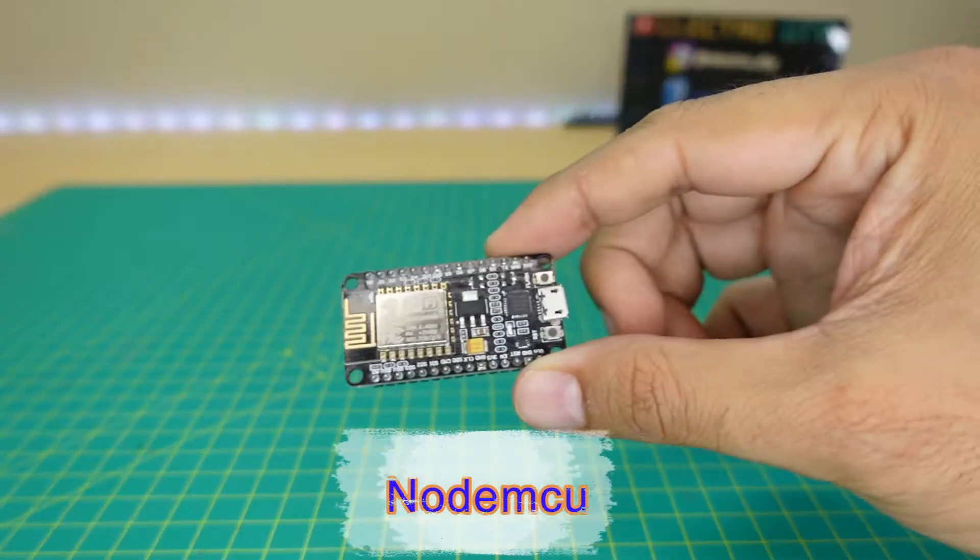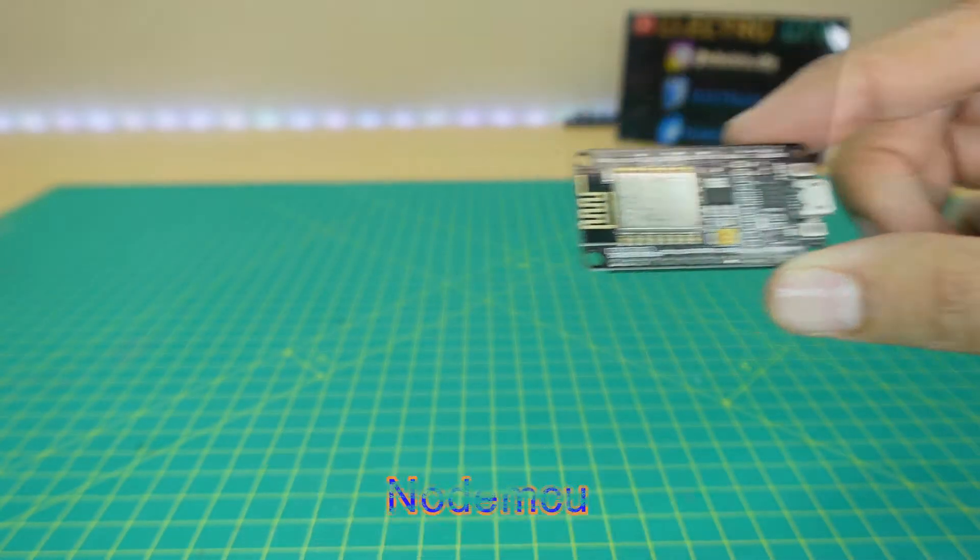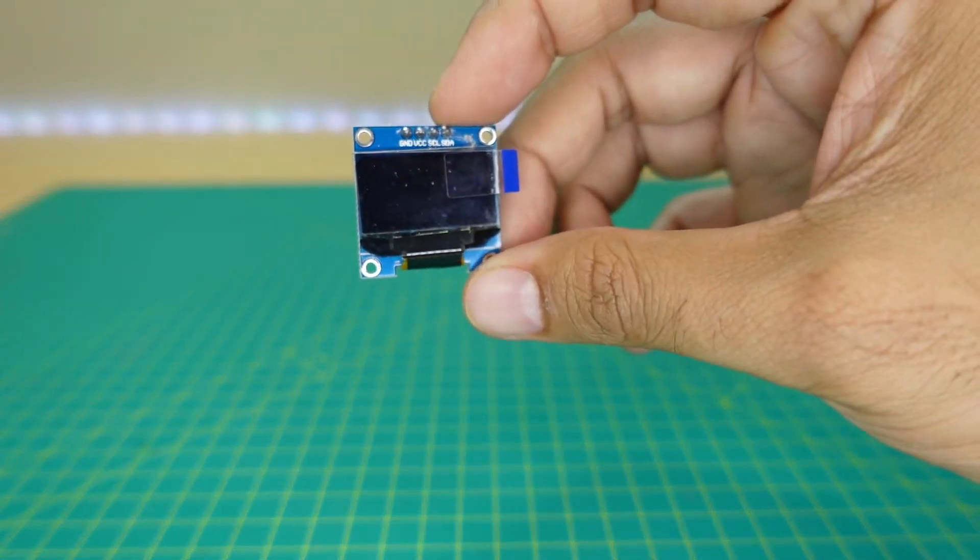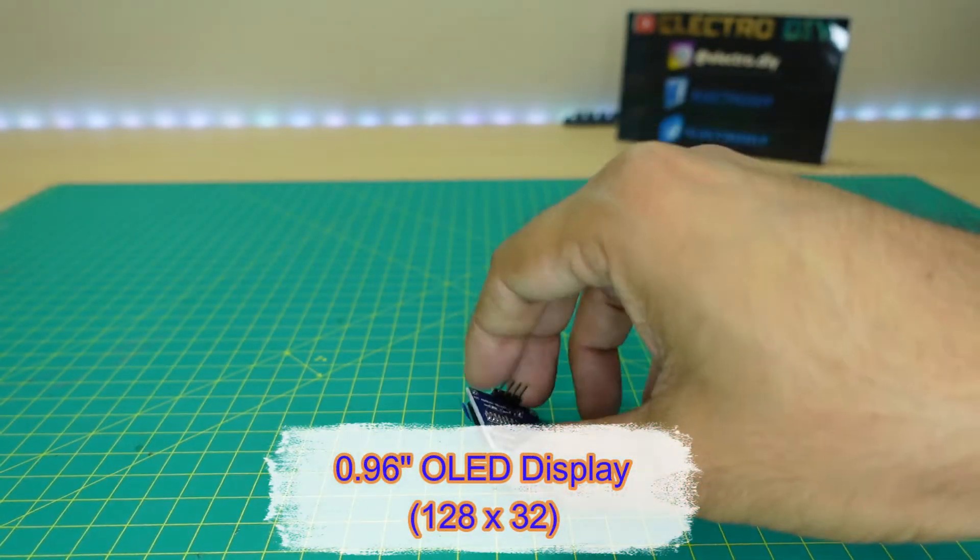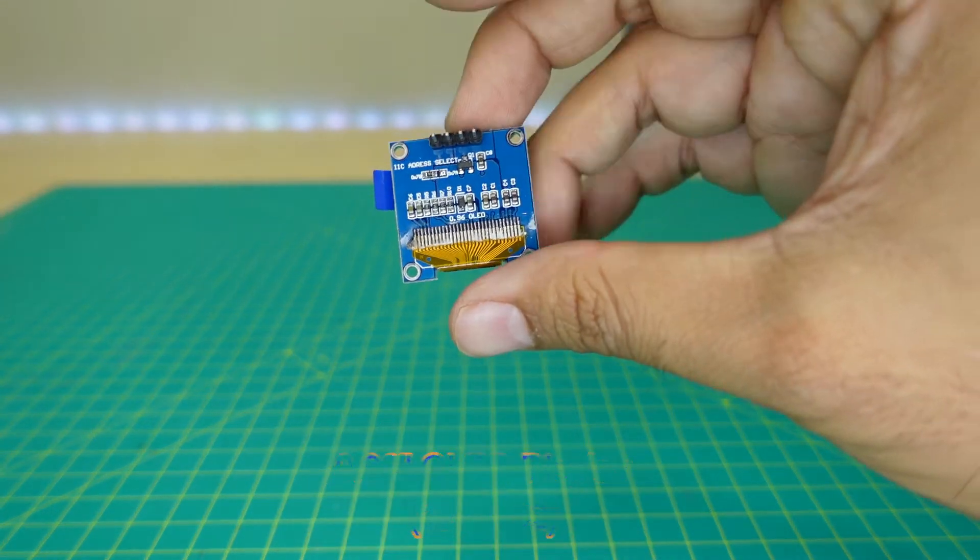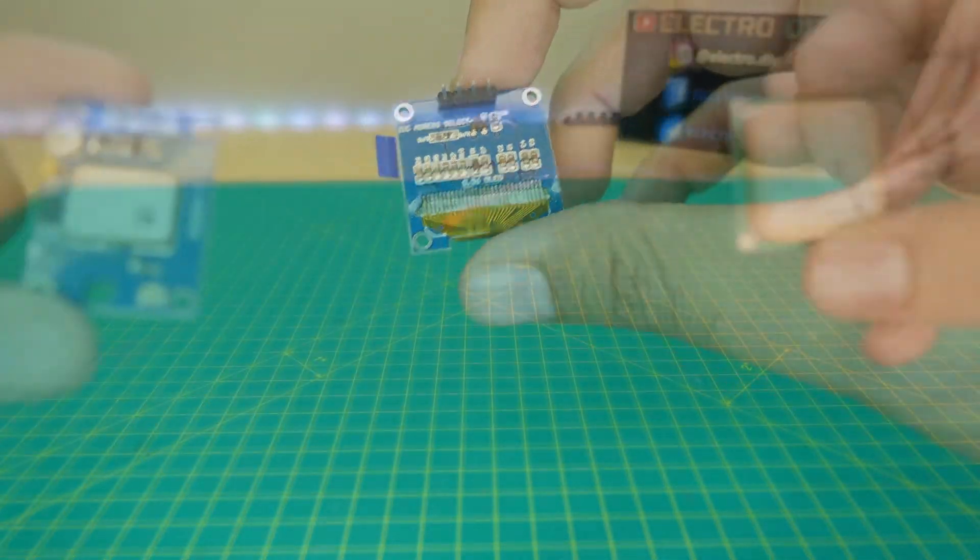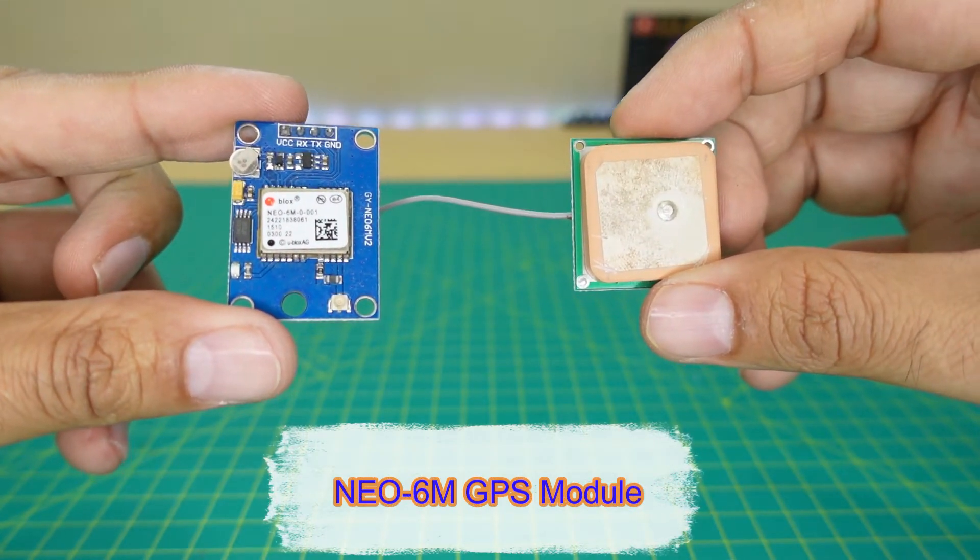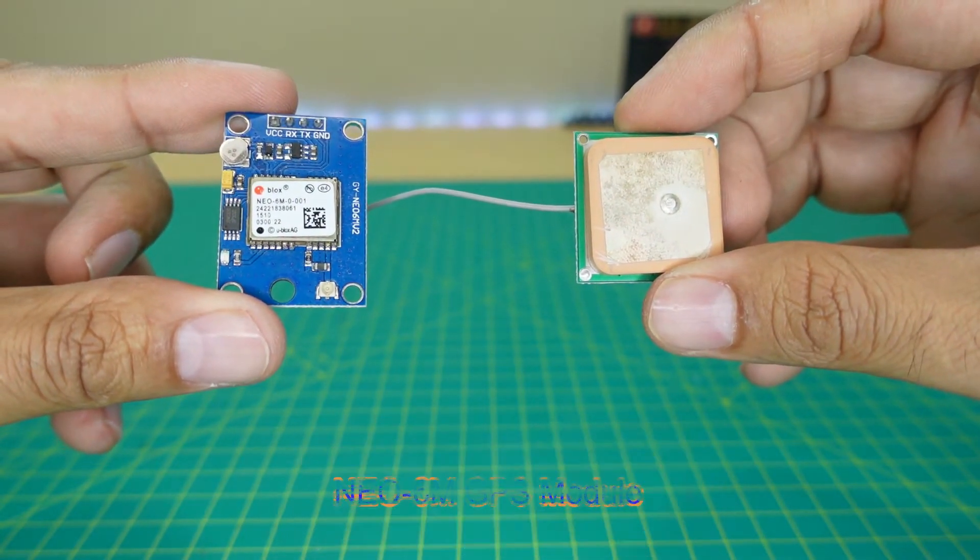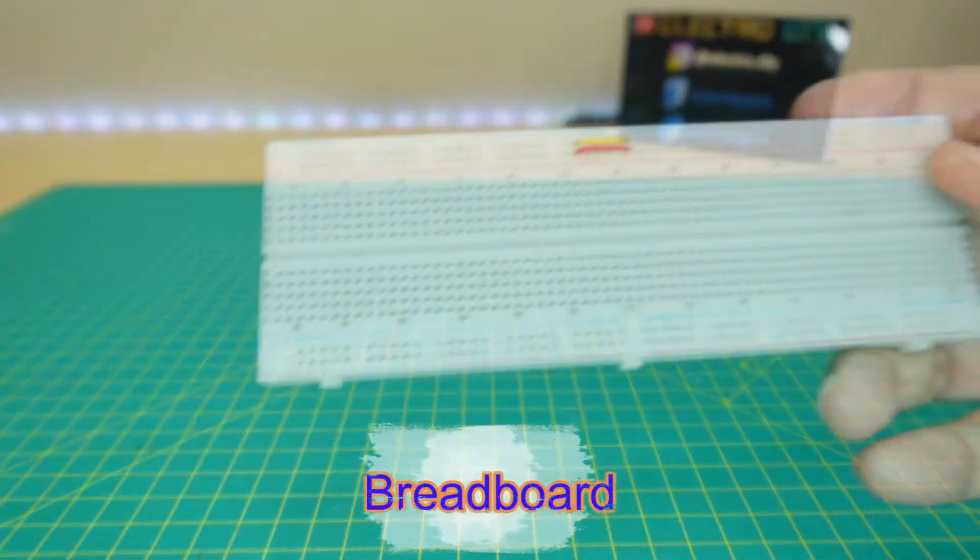The components required are NodeMCU module, 0.96 inch OLED display with 128 by 32 pixels, a Neo6M GPS module or any generic GPS module with an antenna, and a breadboard.